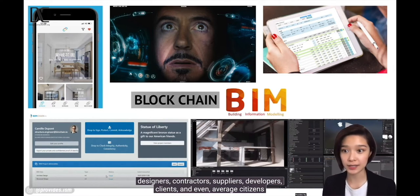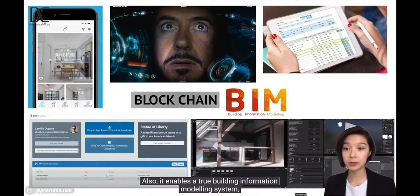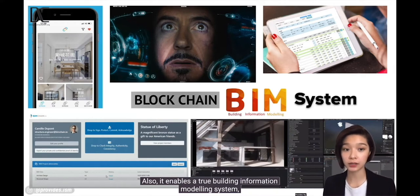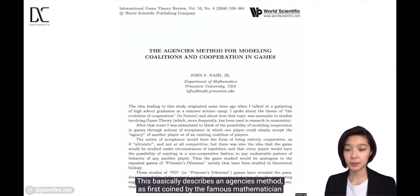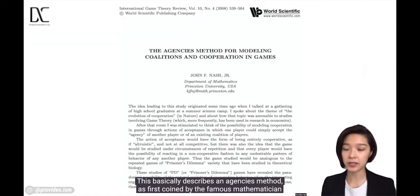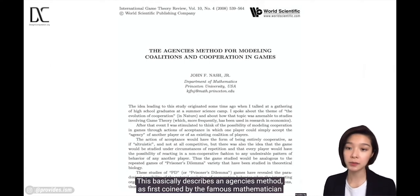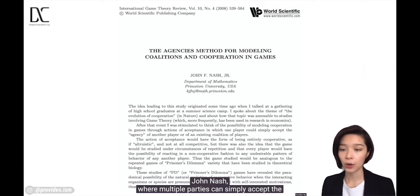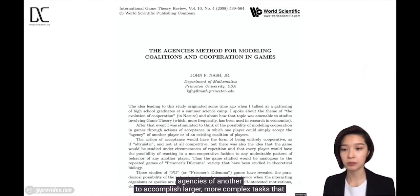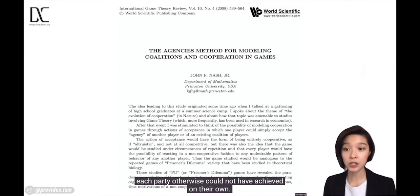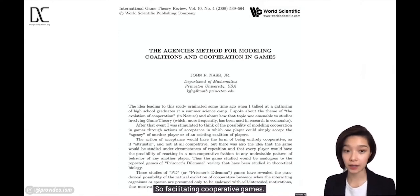This enables a true building information modeling system, not just a building information modeling software. This describes an agency's method as first coined by the famous mathematician John Nash, where multiple parties can simply accept the agencies of another to accomplish larger, more complex tasks that each party otherwise could not have achieved on their own — facilitating cooperative games.